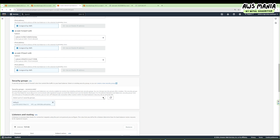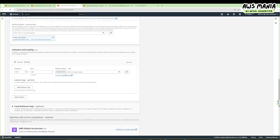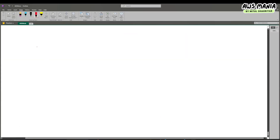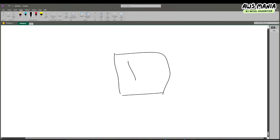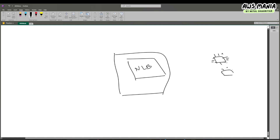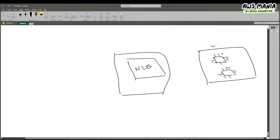Let's select the demo-sg-nlb security group and deselect the default one. Now let me draw what's happening: we've created a security group for our load balancer, and within that we'll have the NLB. We already have two EC2 instances within a security group called launch-wizard-1. The NLB security group we created is 'demo-sg-nlb'.